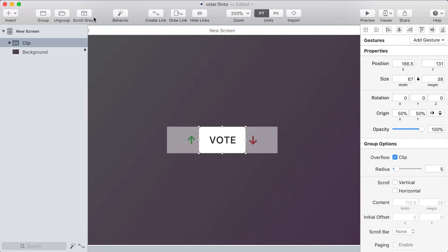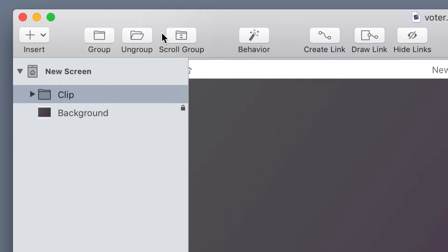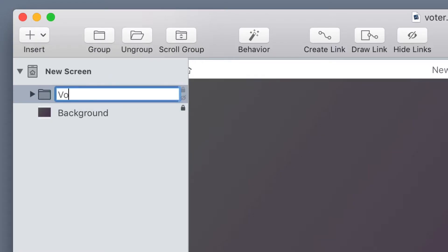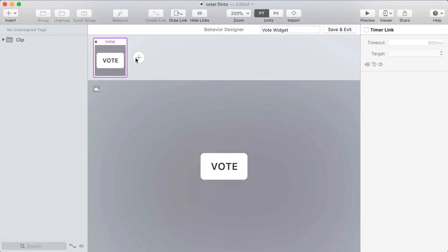Now I'm ready to start creating the behavior but what I want to do first is create a group around the clip group because I'd like to animate the properties of the clip group in the behavior so I need an additional group that goes around it so I'm clicking group in the toolbar and this new group I'll name vote widget then I'll click behavior to add a behavior to that group.